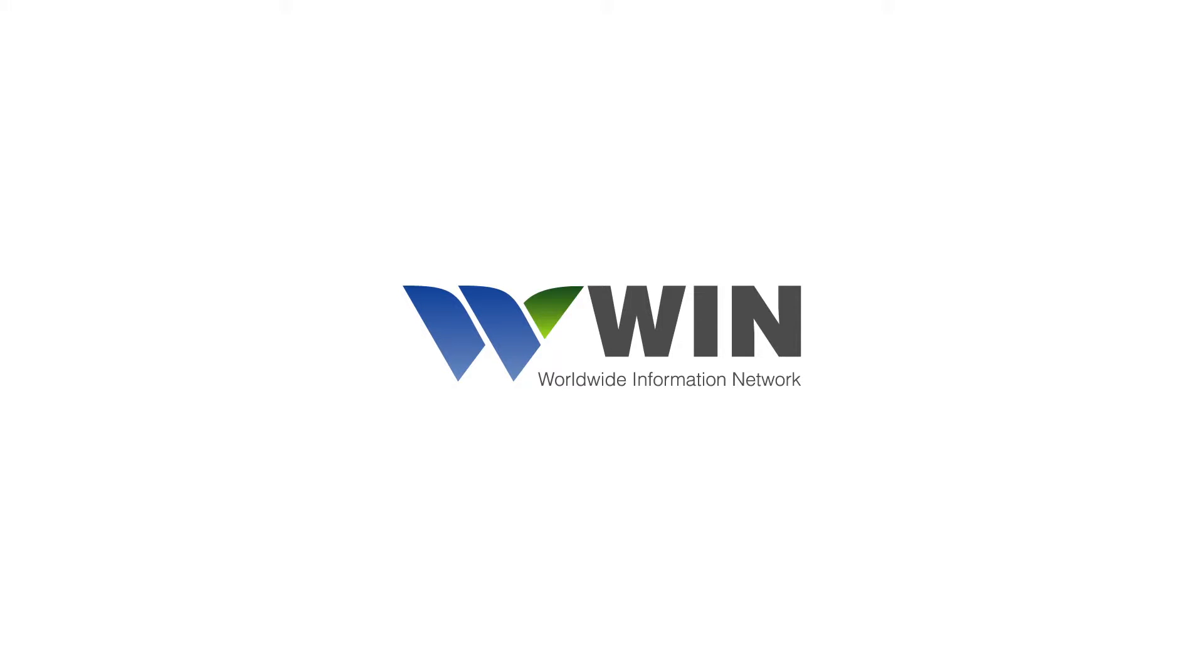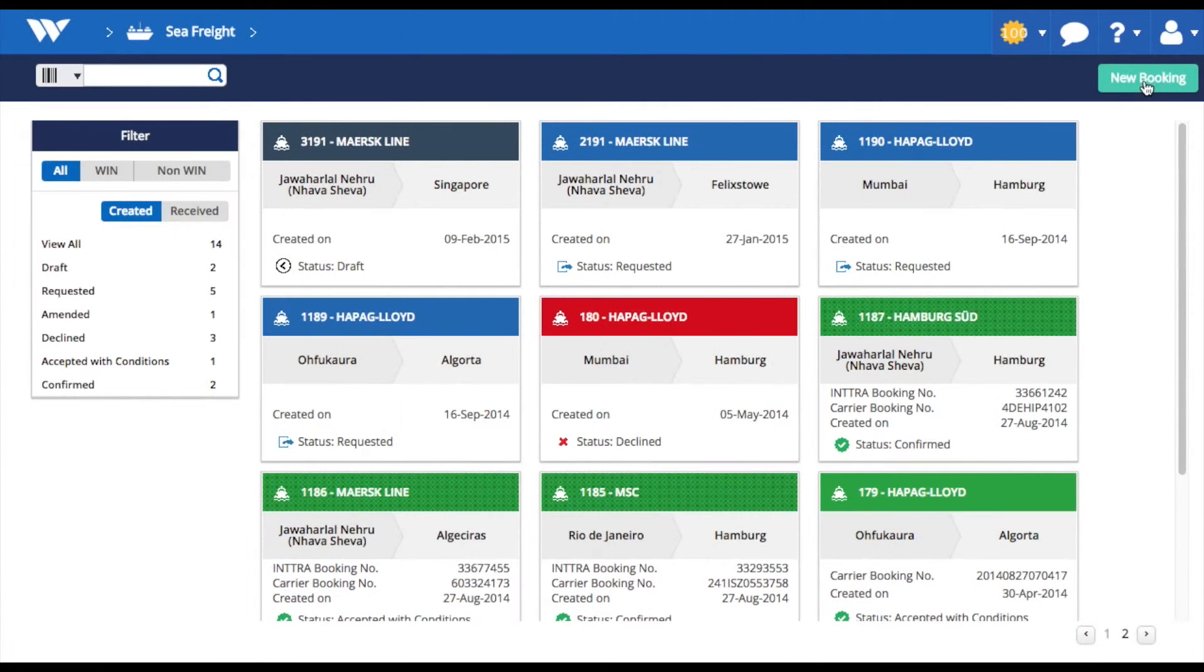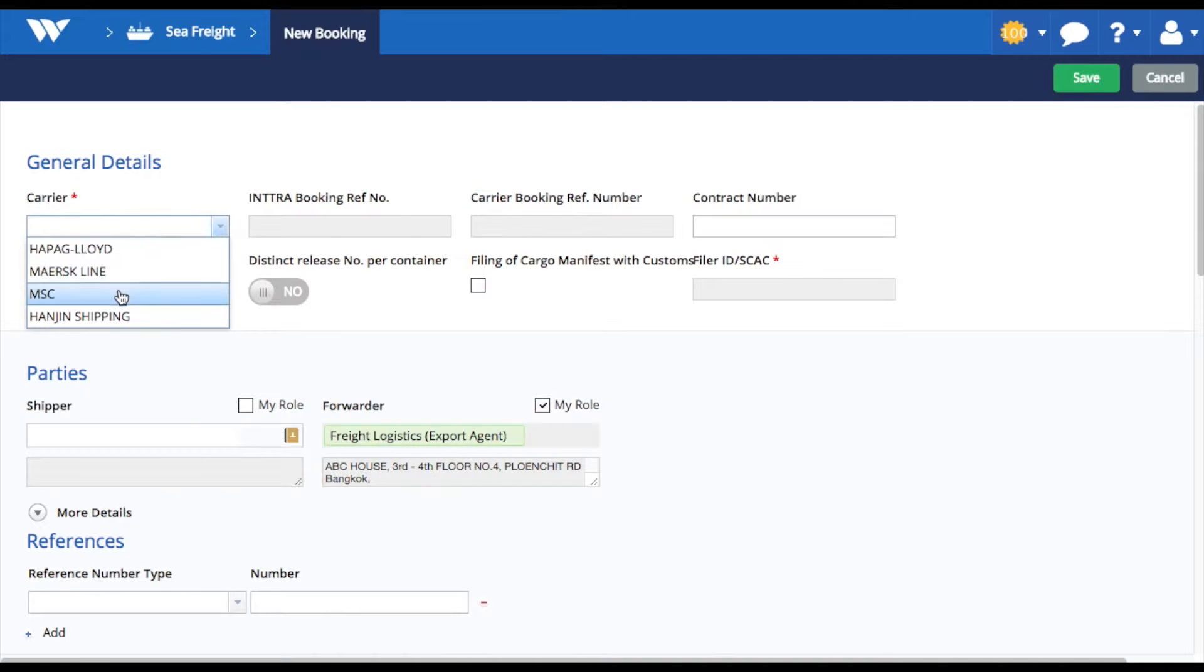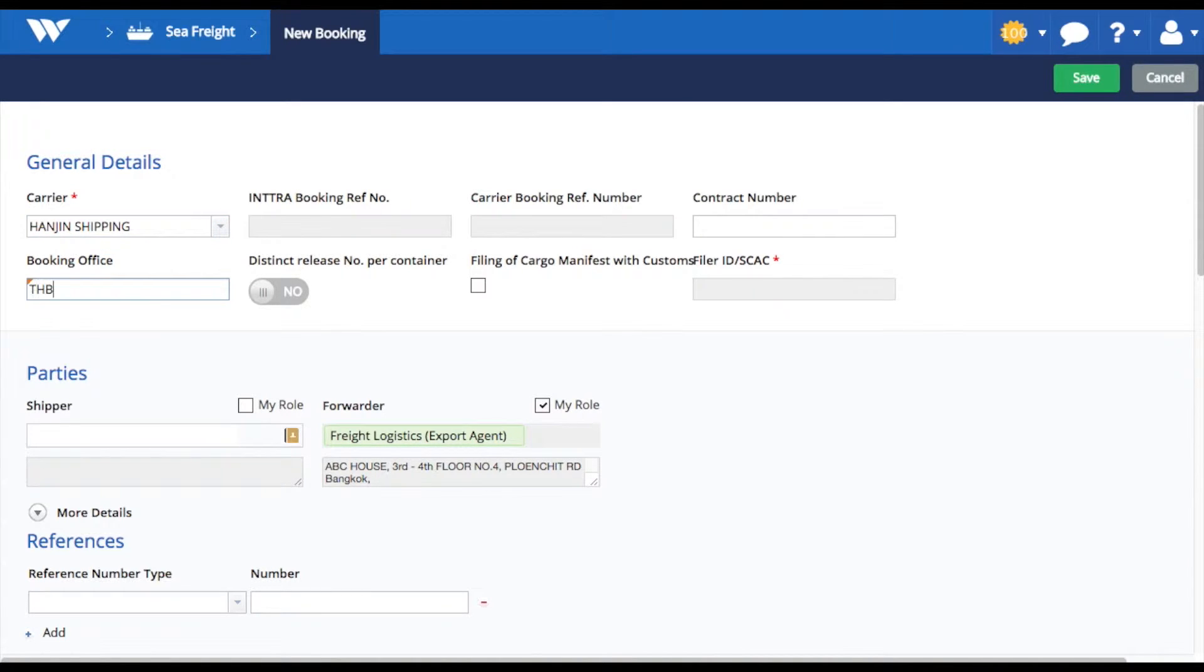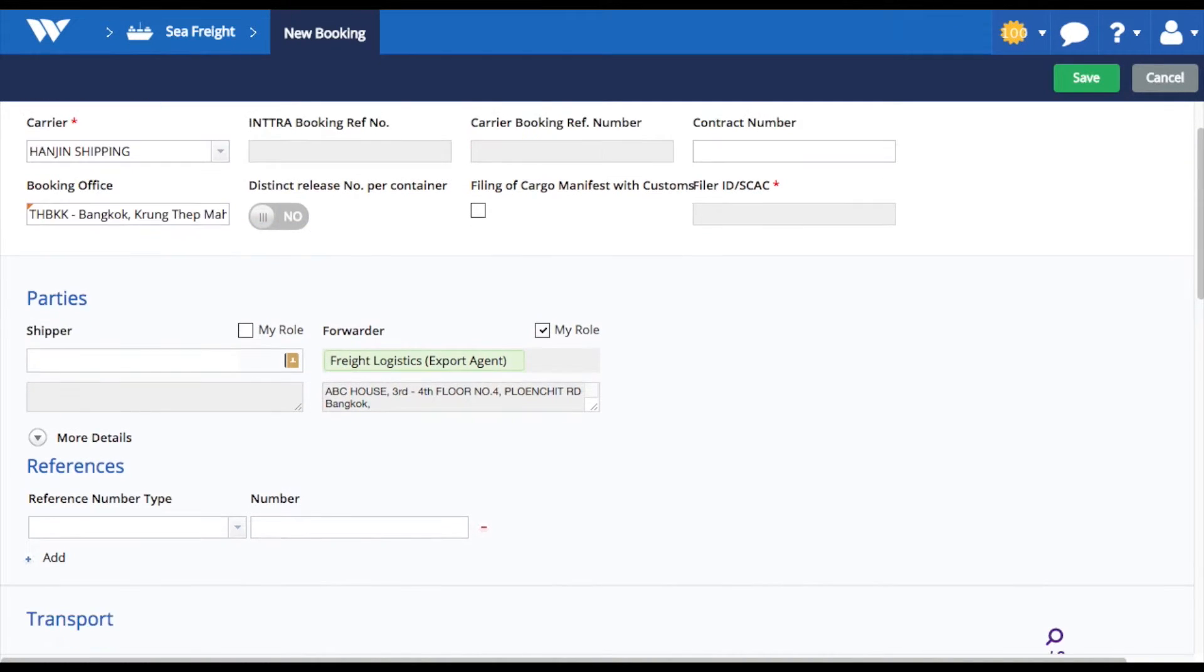It's very simple. Log into Win and make a new booking. Choose the carrier from the list of your registered shipping lines. Put details like booking office, shipper, consignee, and other parties.